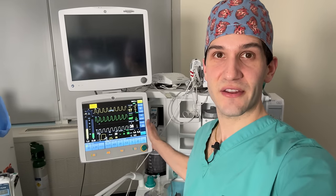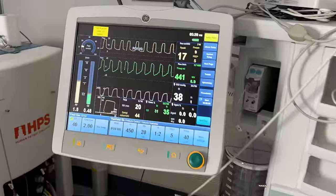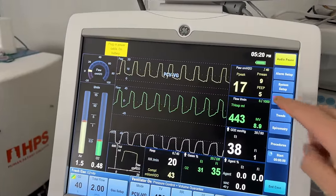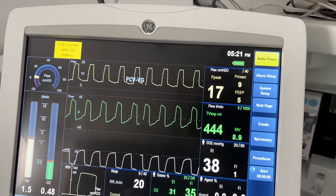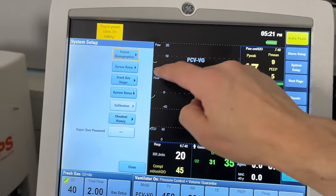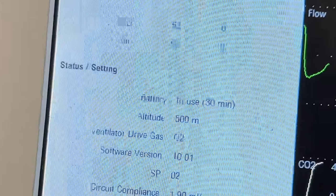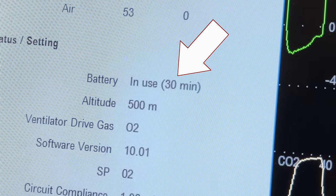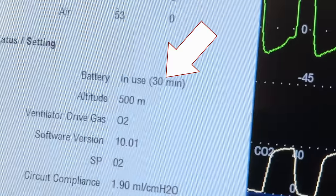The ventilator, on the other hand, is still on. If you take a close look at the screen, there's a battery icon here that not only indicates the presence of a battery, but also shows you that in this case it's full. Depending on the ventilator, you can go into system information and learn more about the battery. For this particular ventilator, you can see that there are approximately 30 minutes left of use on the battery.